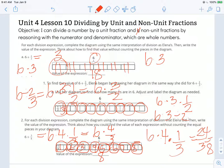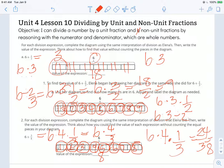Let's rewind and verify: six divided by two-thirds is the same as six times three-halves. Six times three is eighteen, divided by two is nine — so there should be nine groups, and counting confirms there are nine. The objective states: I can divide a number by a unit fraction — fractions with one in the numerator — and non-unit fractions, by reasoning with the numerator and denominator, which are whole numbers. Thanks for watching!